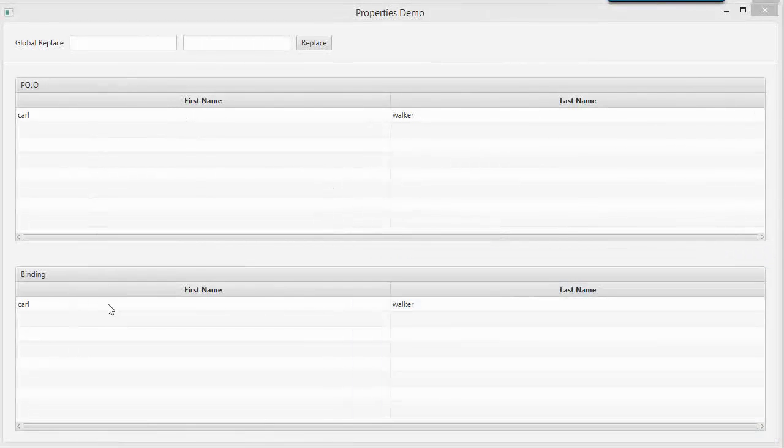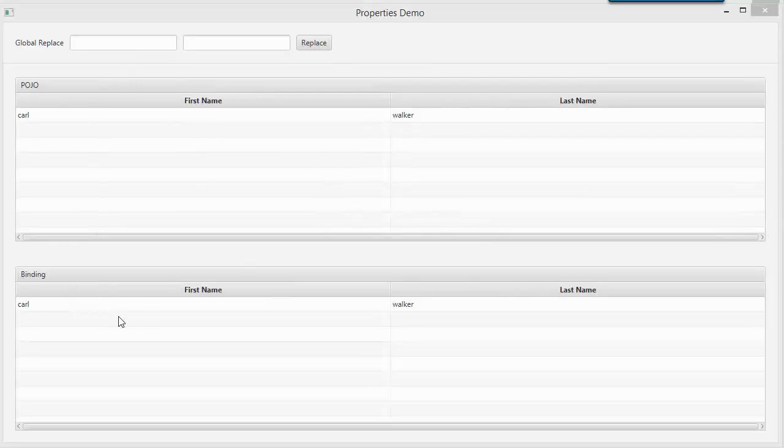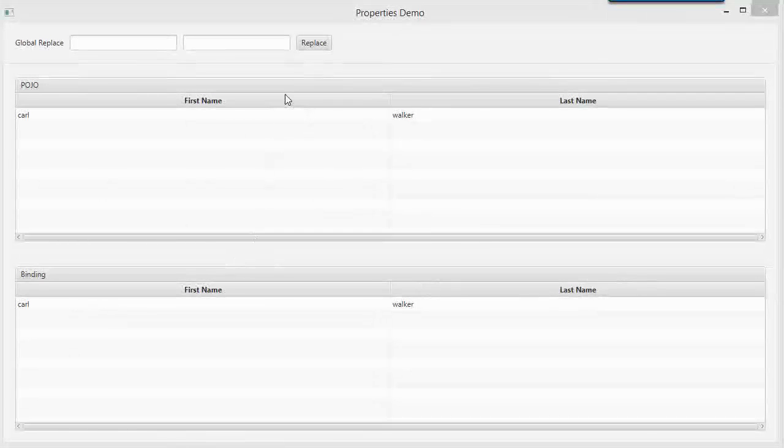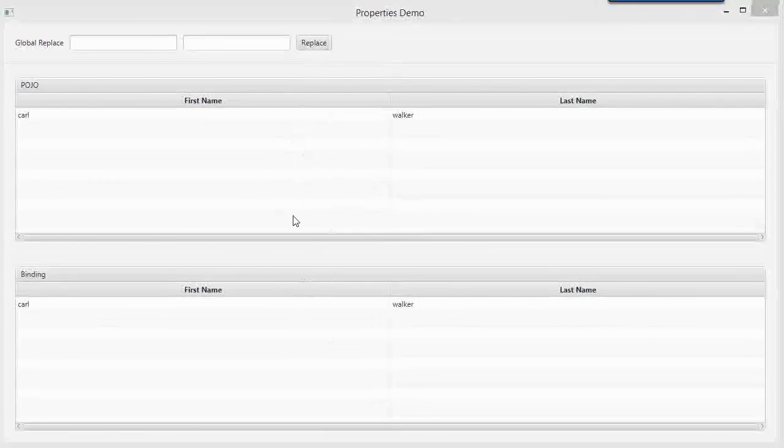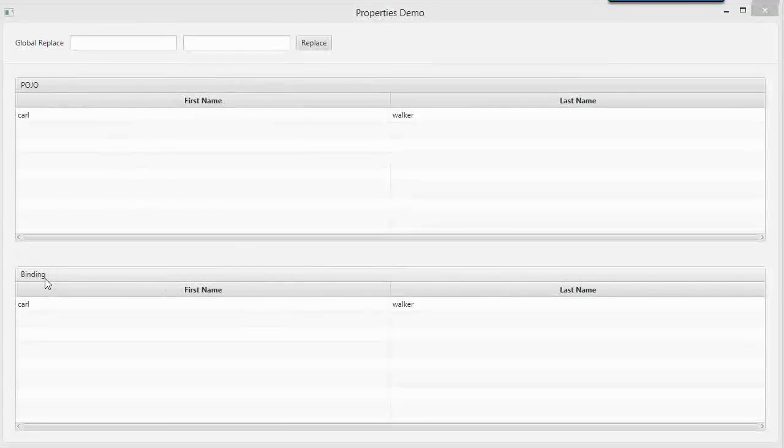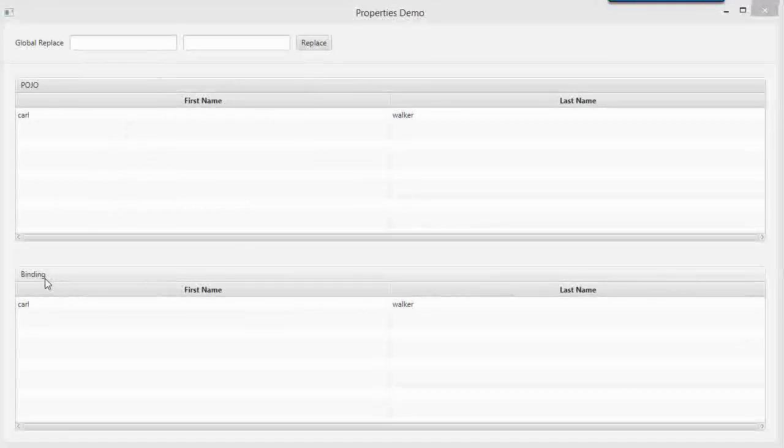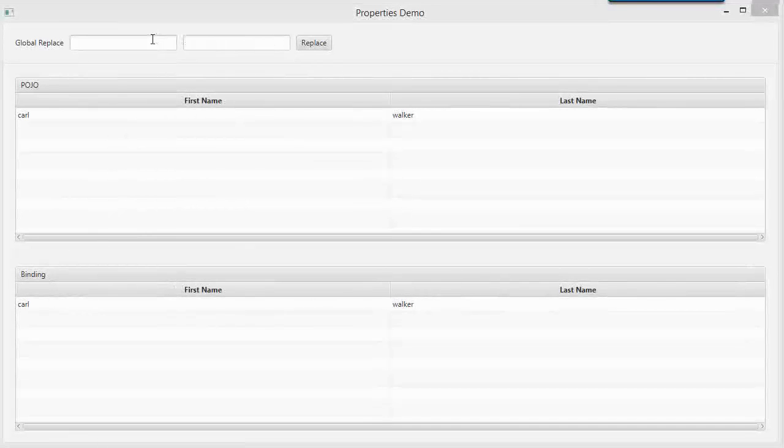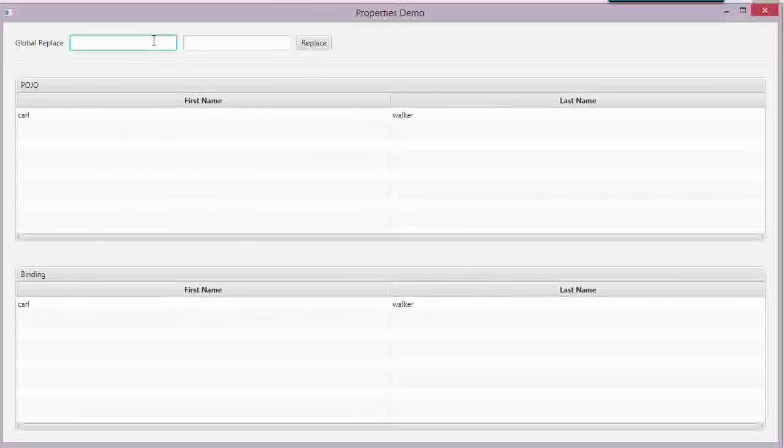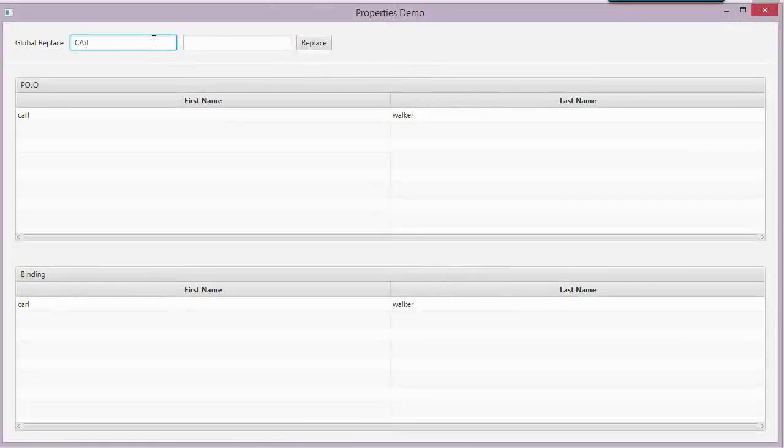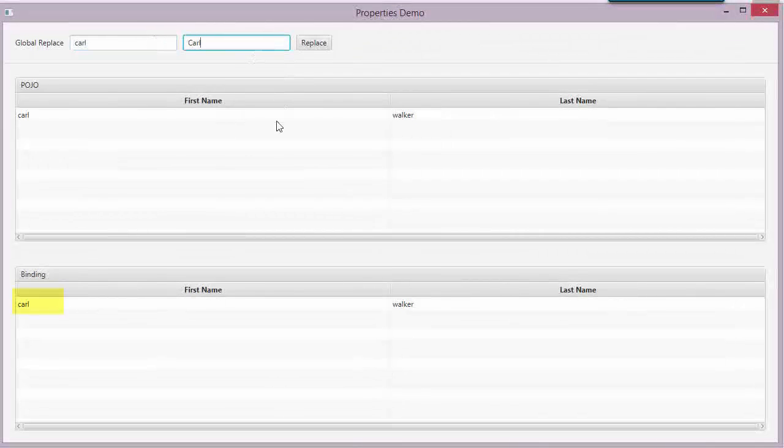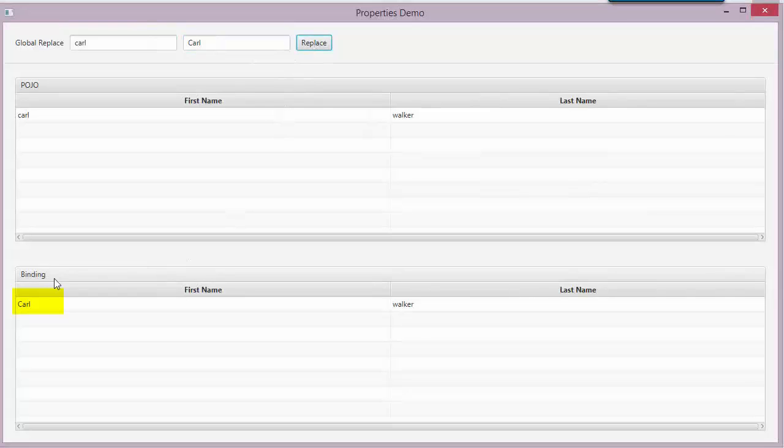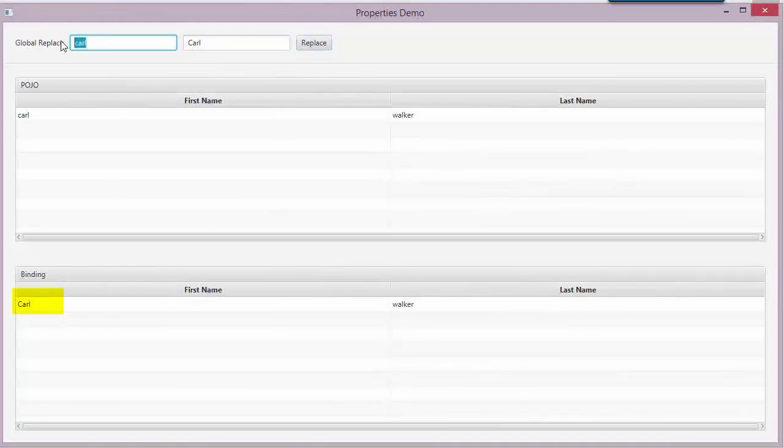I have a global search and replace and I have two identically defined tables, the top POJO table, the bottom binding table. And when I try to replace a string in both tables, you'll see that only the binding one takes effect.